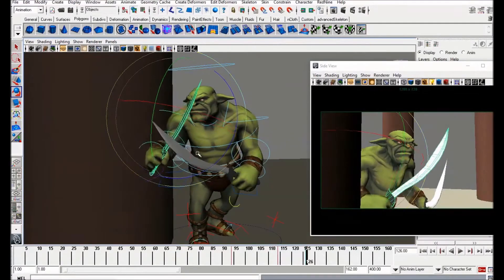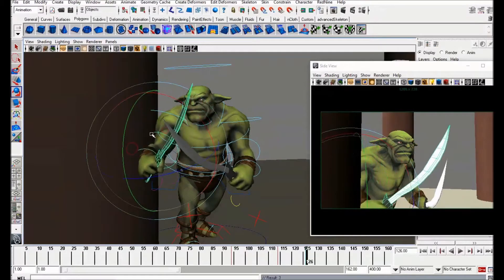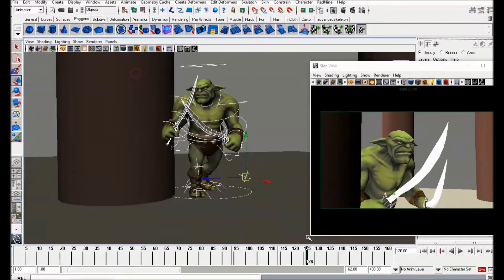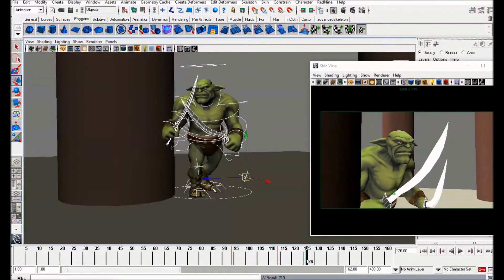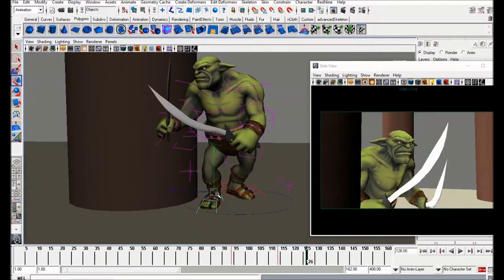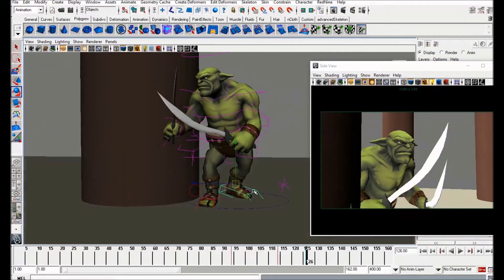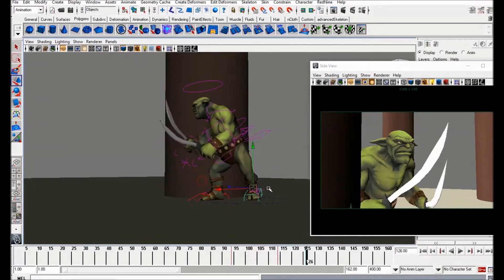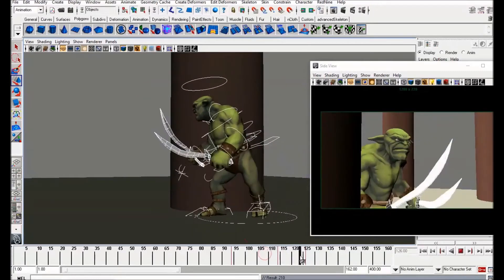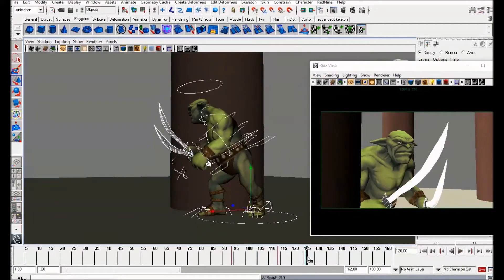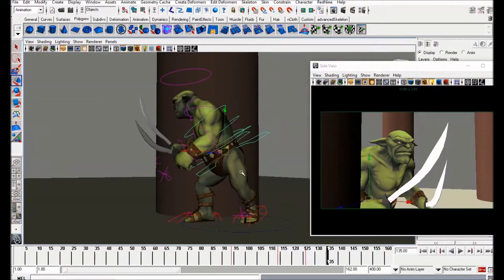I'm animating to this camera here, so I'm not being too precious about the feet at the moment until we cut back. But it's still a good idea to animate them where they should be. At this point we're going to do a step forward.